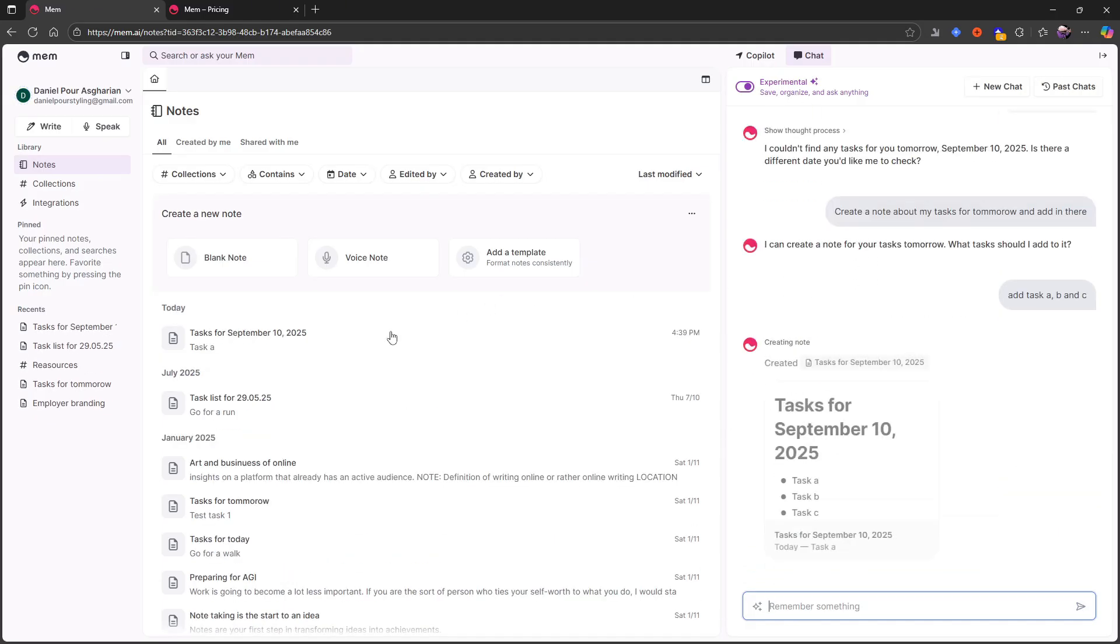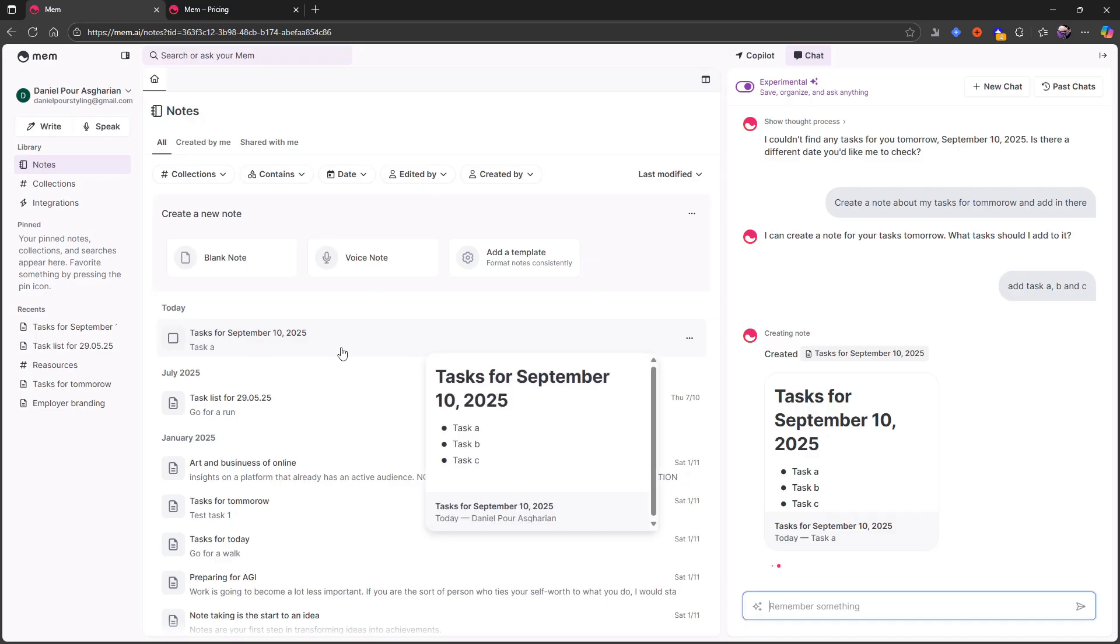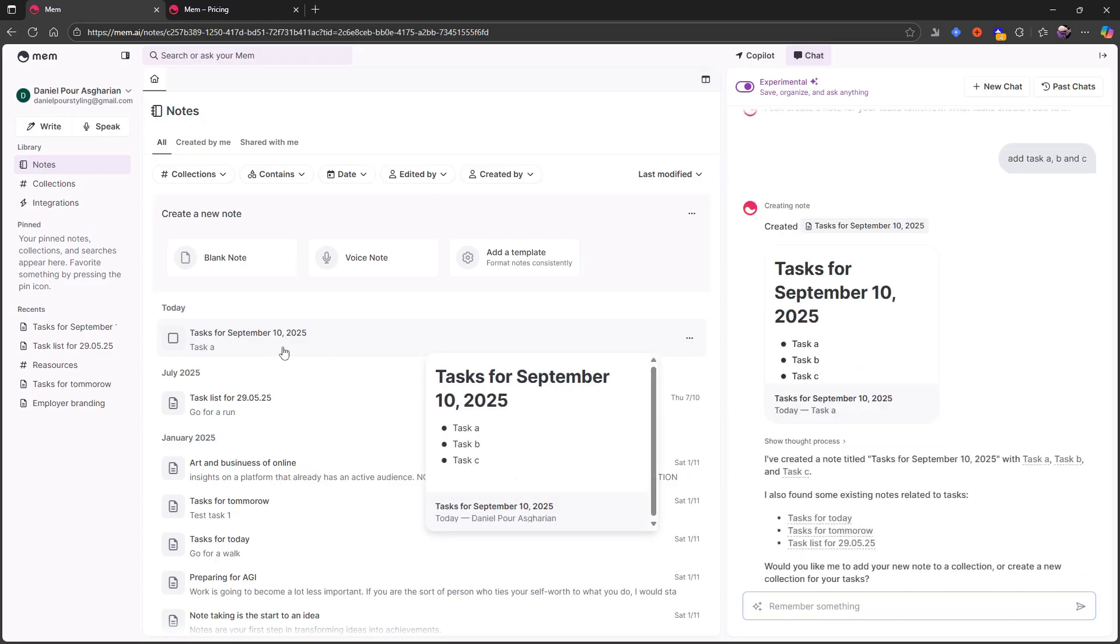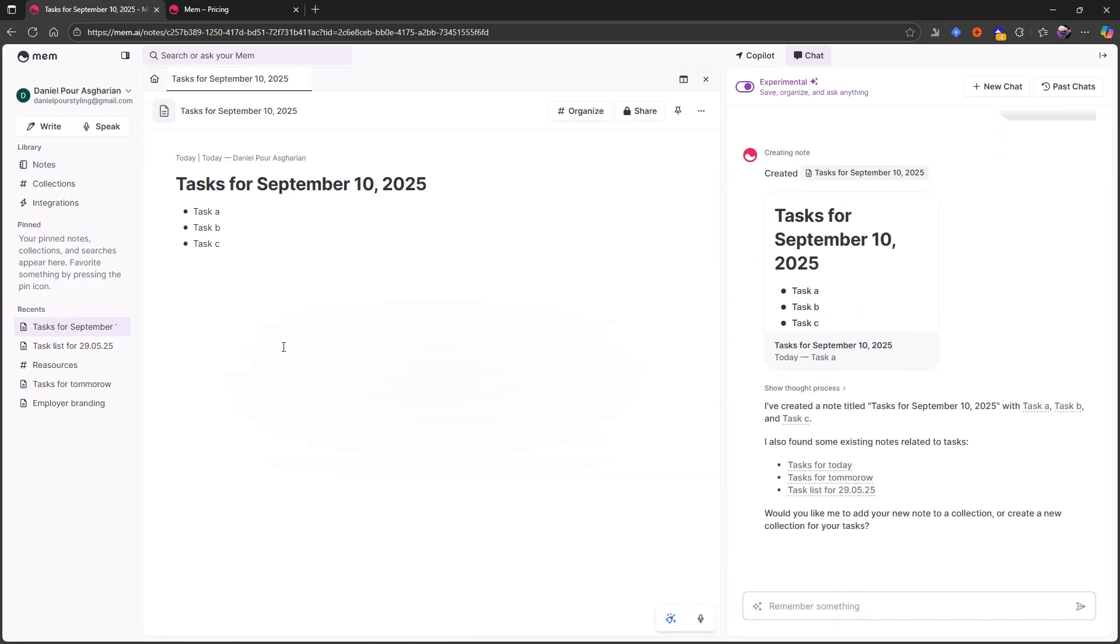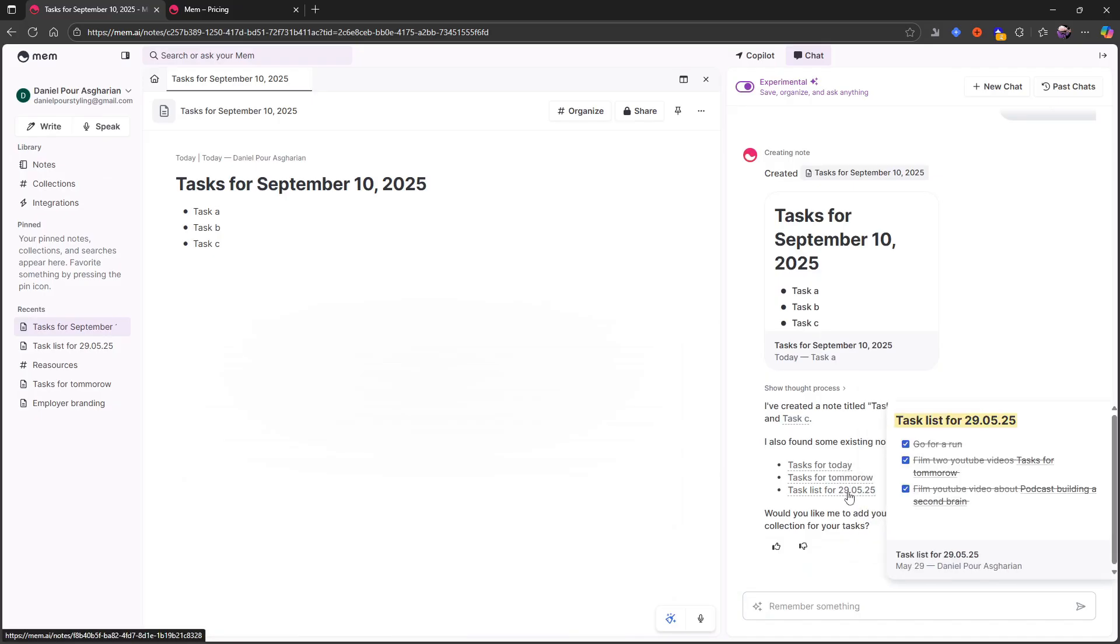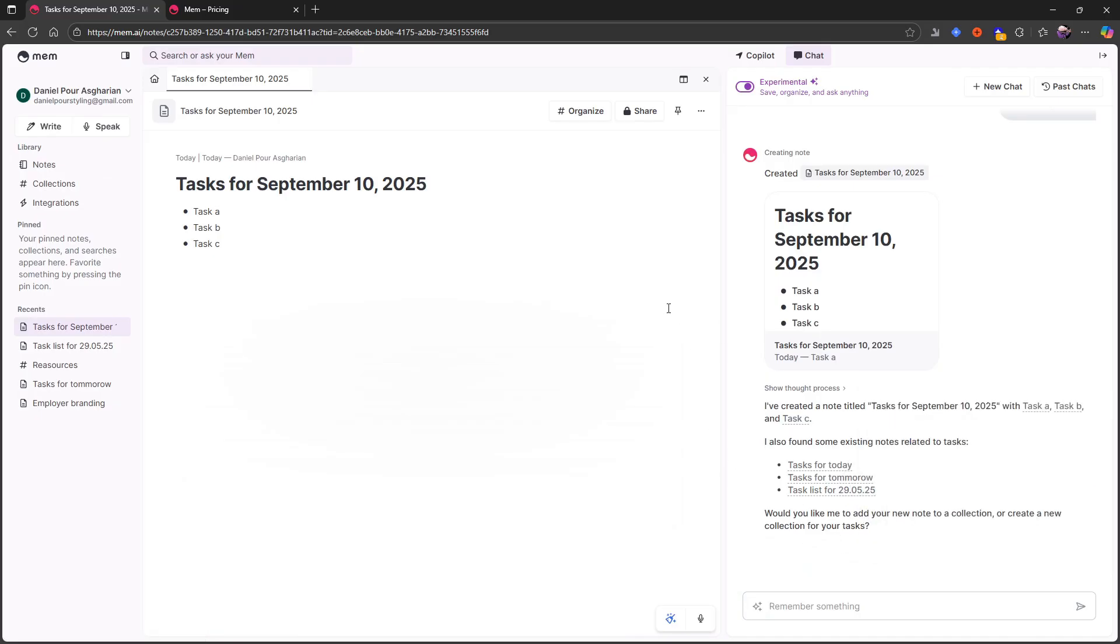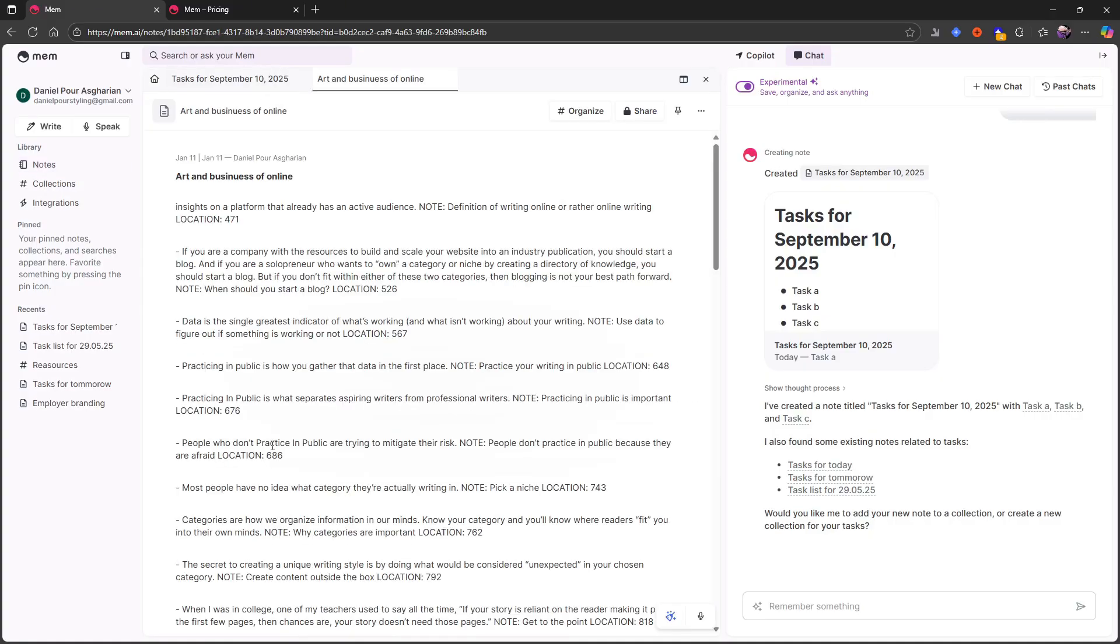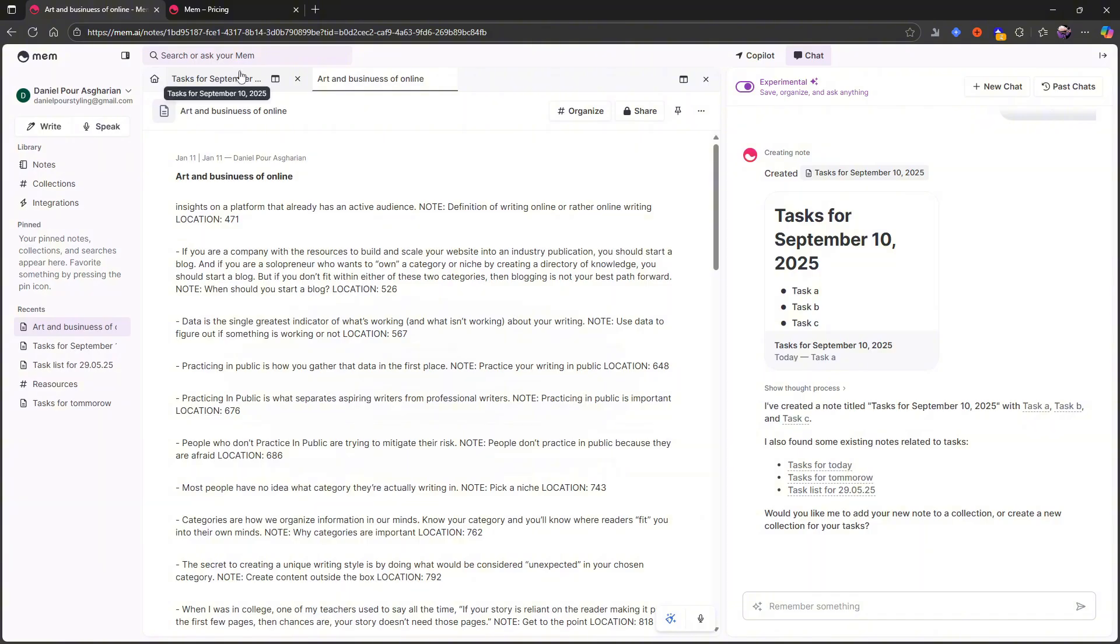Let's see how this works out. It is still experimental, but it actually works. So it does tasks for September 10th, 2025. It does tasks A, B and C. And it also found some existing notes related to tasks. So tasks for today, tasks for tomorrow and another task list there. So the AI chat seems to be working as it is supposed to.